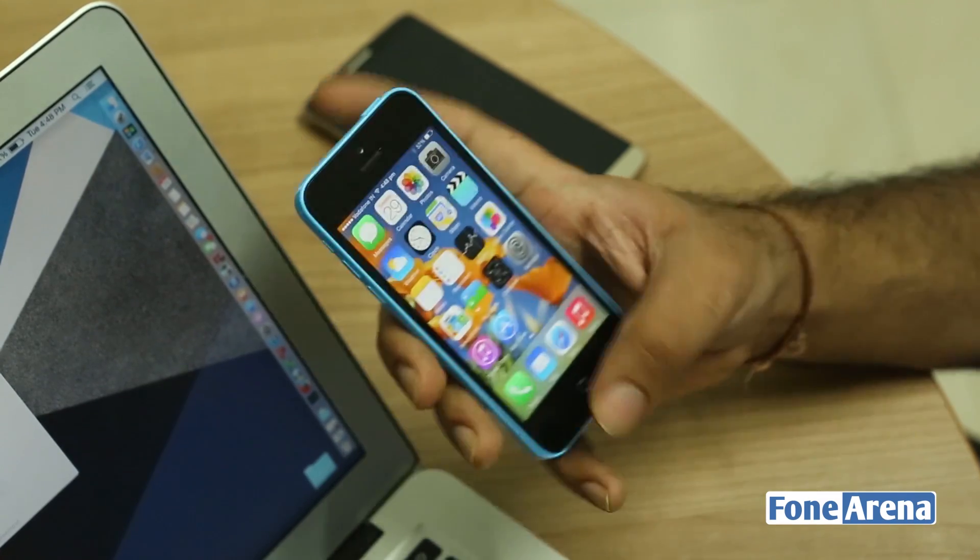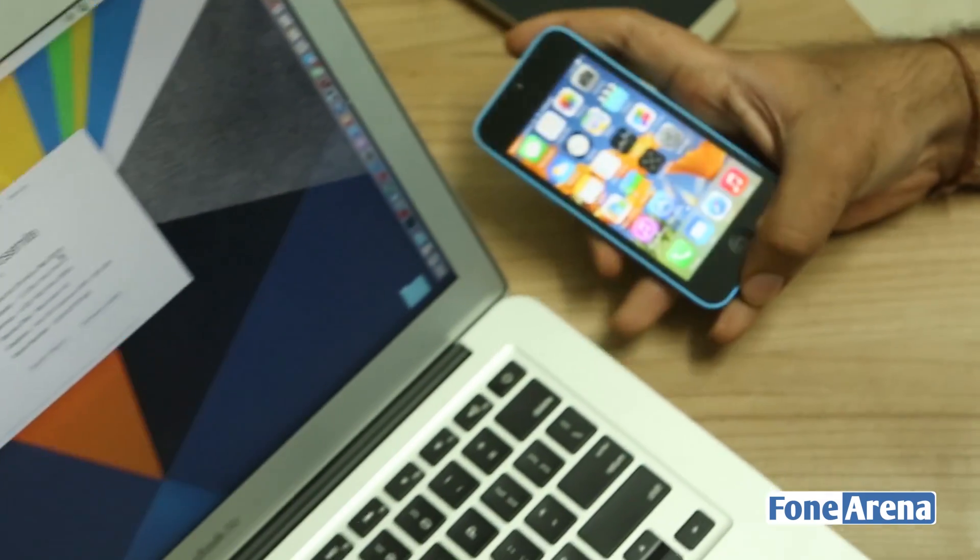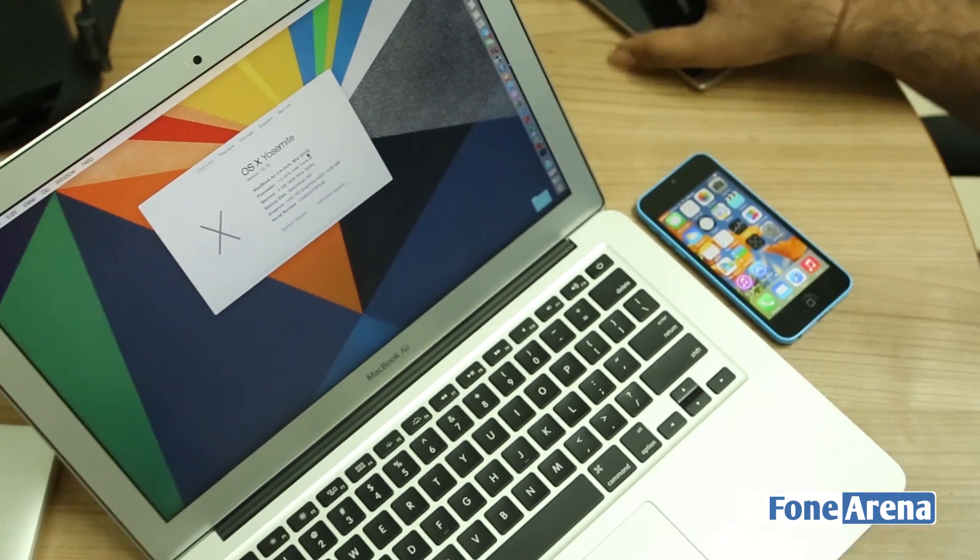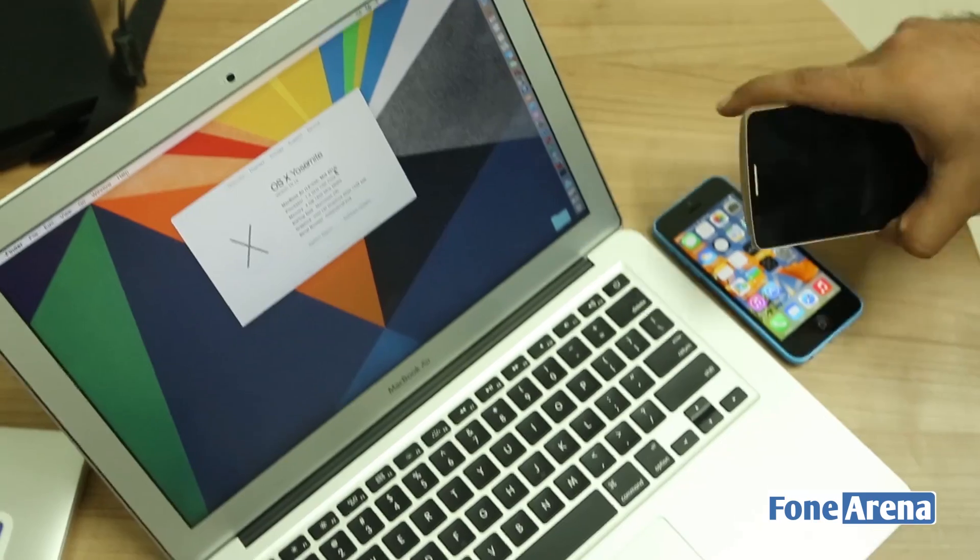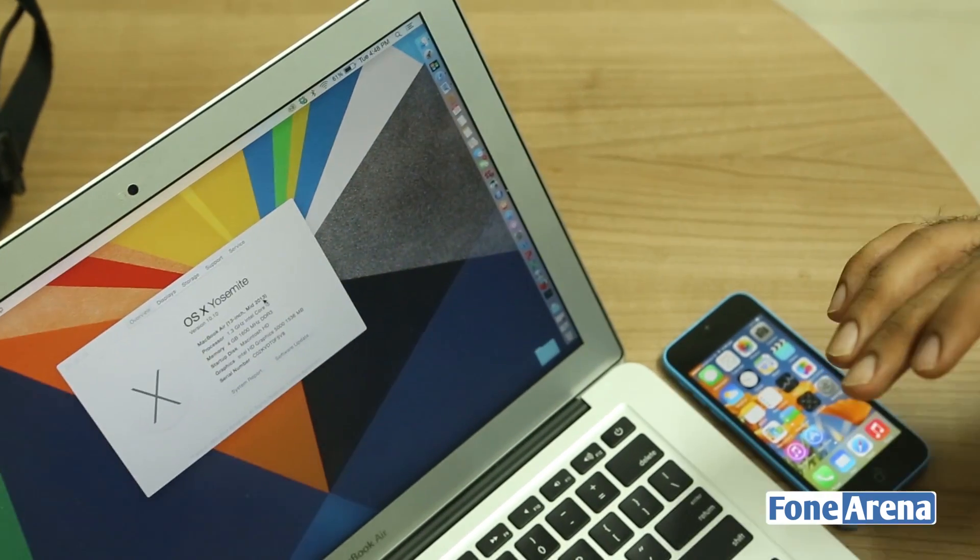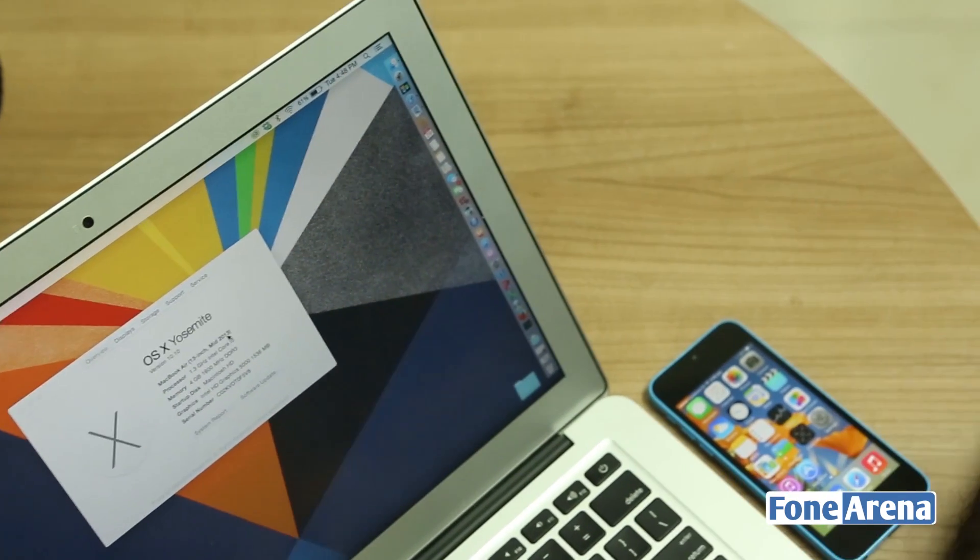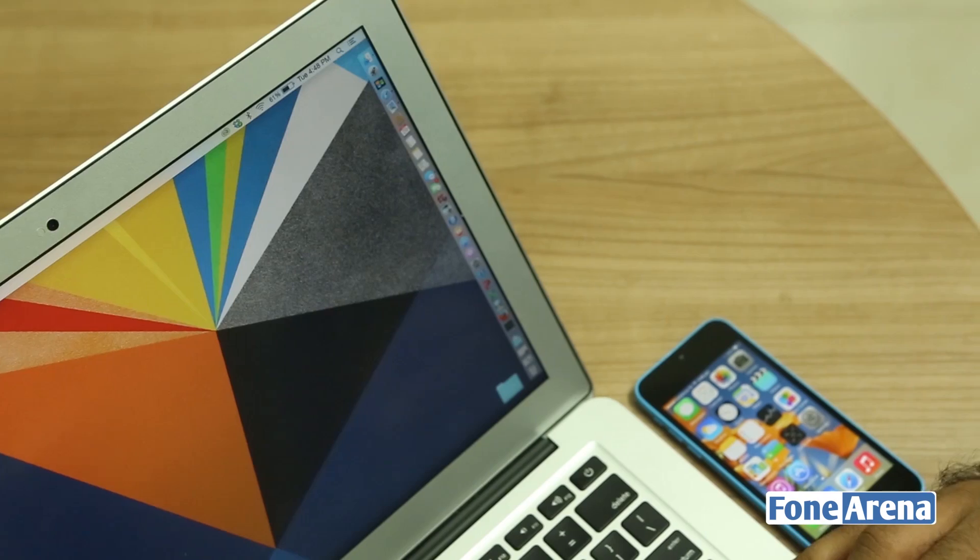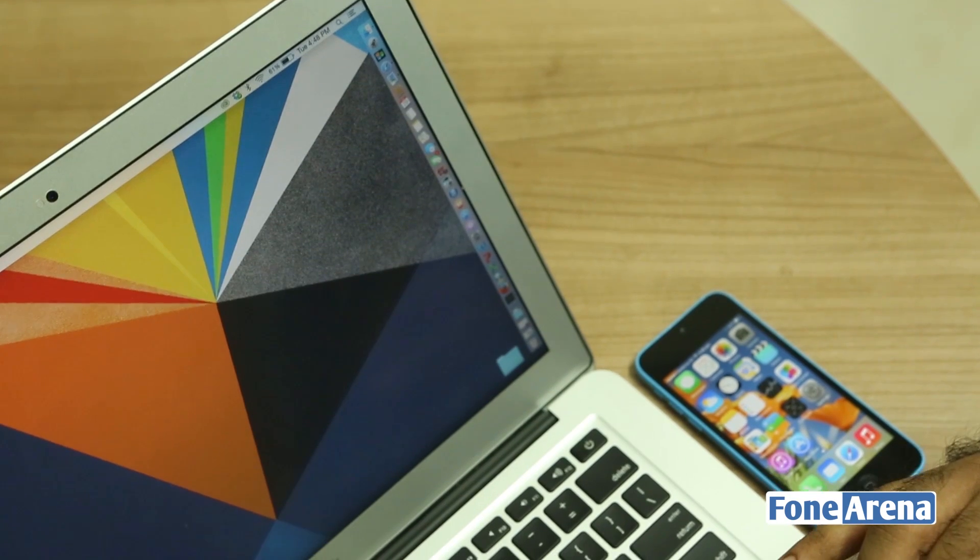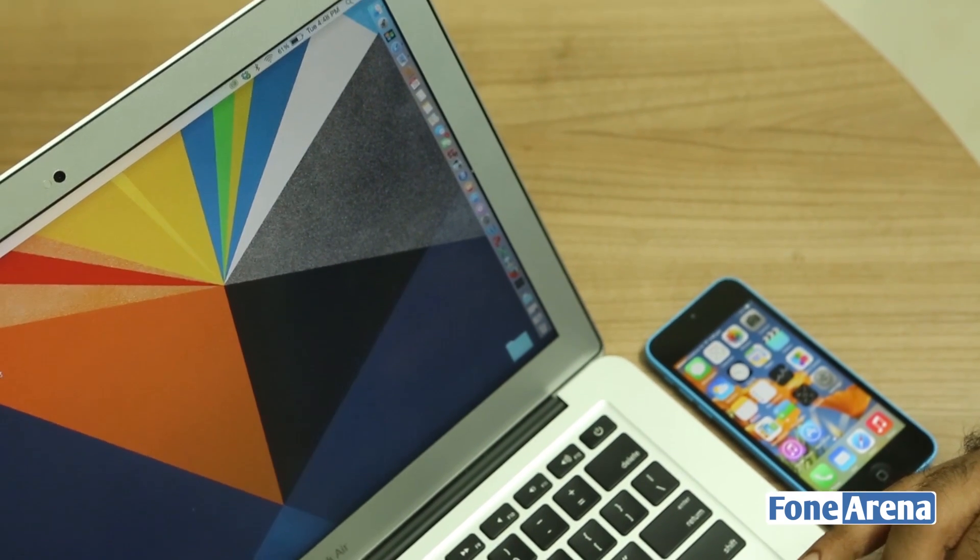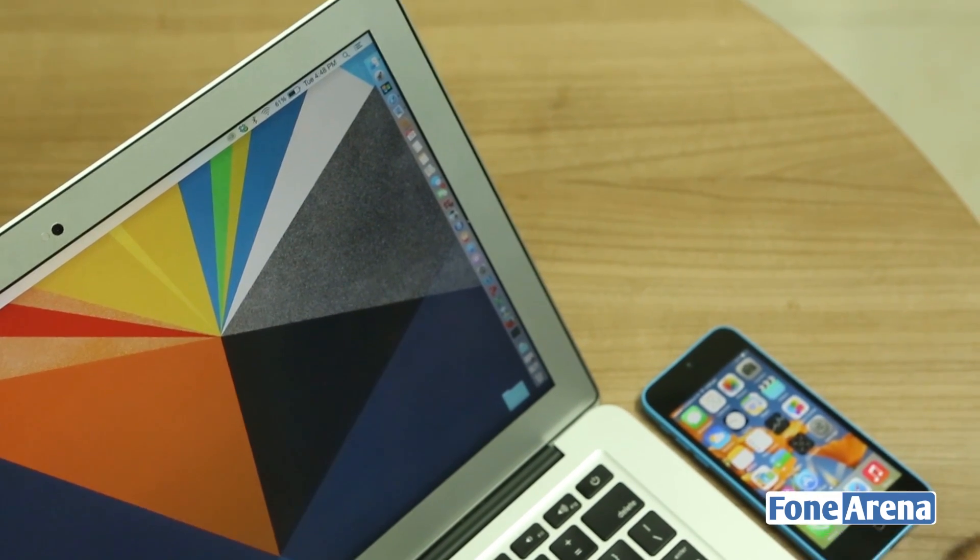We're going to be making a call to this number here. Let's put the phone here. We're going to be calling this phone from another phone to show you the feature in action. I'm going to be calling from this other device here.